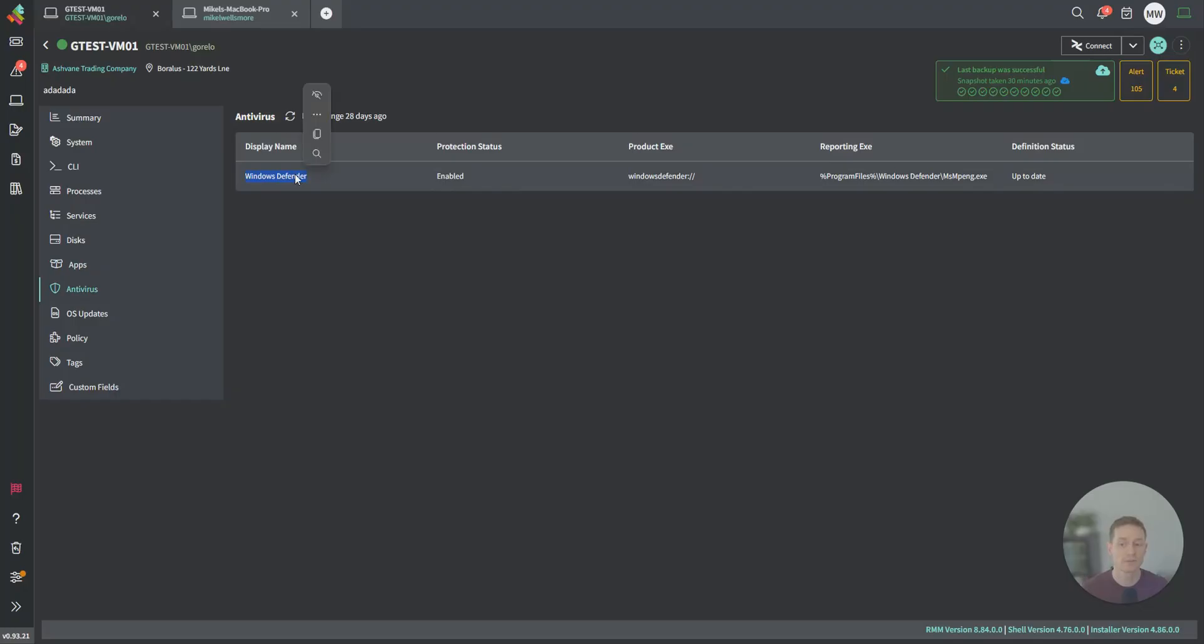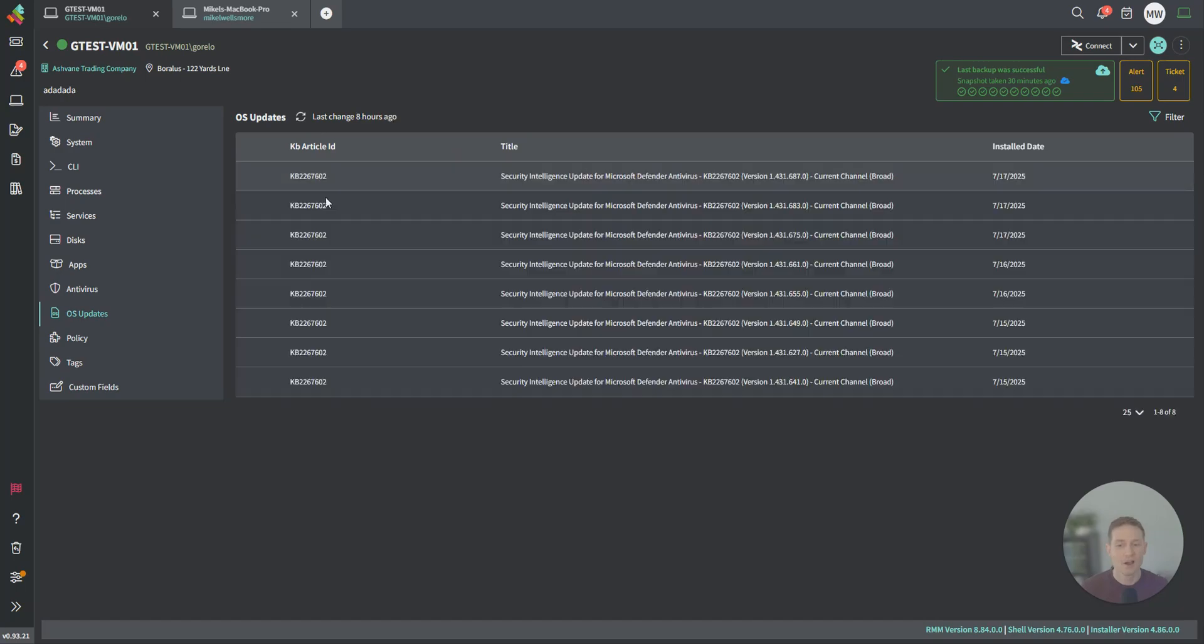Antivirus just hooks into the Windows Security Center. In this case, it's Defender. It's enabled, and it's up to date. OS updates. These are just different patches that are installed.